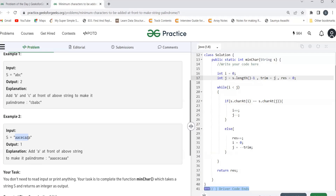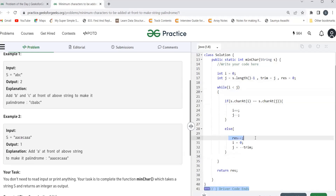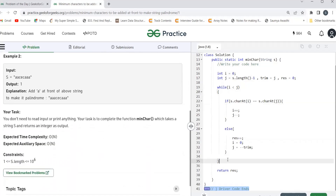After the reset, we again run the while loop with i less than j. For the string 'aacecaa', once trim has been decremented once, all characters match from i to j, and we exit the loop. The value of res is 1, which is our answer - one character needs to be added at the front.